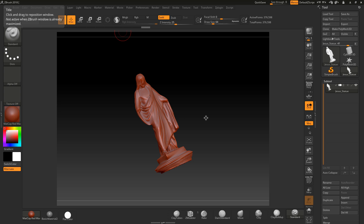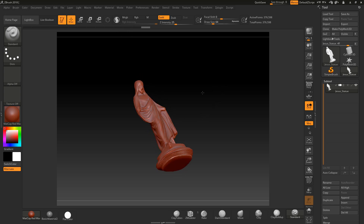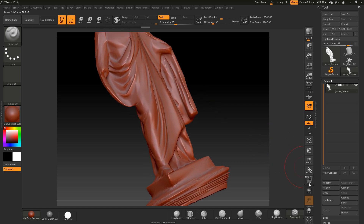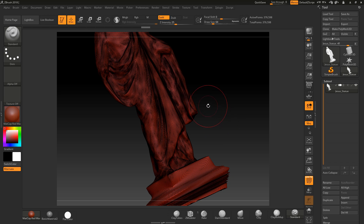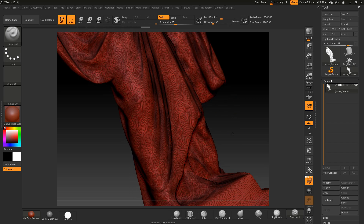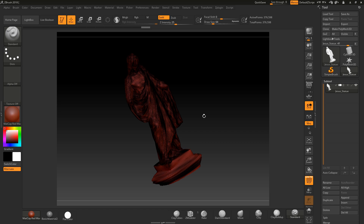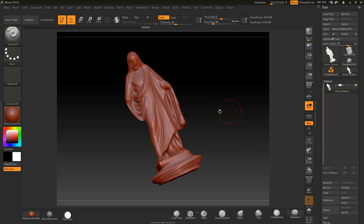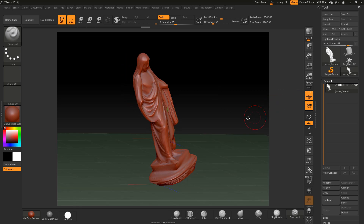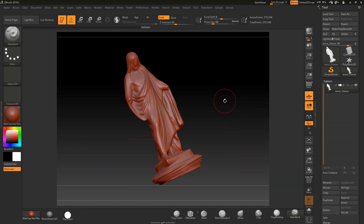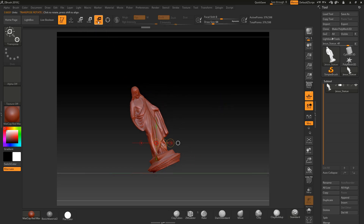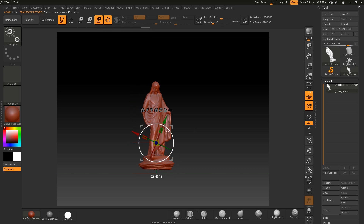I'm going to show you how to reorientate a model that you bring into ZBrush. This particular model has actually been decimated - it's like a 3D scan. You can see, if I turn the floor on, that it's not orientated the right way. If you're using an earlier version of ZBrush, you'll probably have the gizmo and you can just straighten things like that.